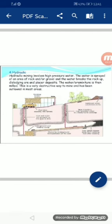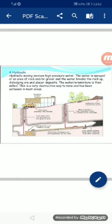Fourth, hydraulic mining involves high pressure water. The water is sprayed at an area of rock and/or gravel, and the water breaks the rock up, dislodging placer deposits. The water-rock mixture is then milled. This is a very destructive way to mine and has been outlawed in most areas. Hydraulic mining پانی کے تیز pressure سے کی جاتی ہے۔ پانی چٹانوں کو توڑ دیتا ہے اور یہ بہت نقصاندہ طریقہ ہے۔